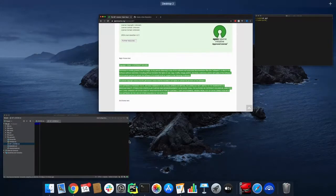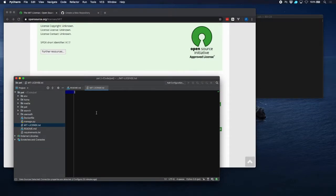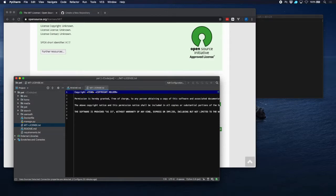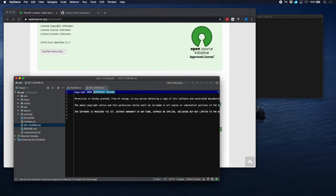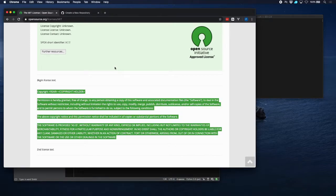Obviously replace the year with the current year, and copyright holder, let's just put my name there. That's it.